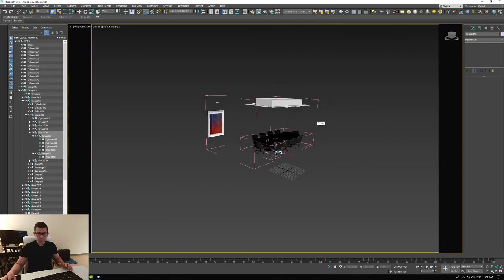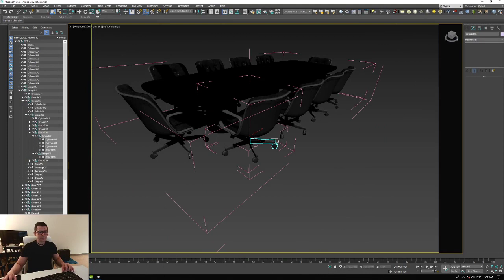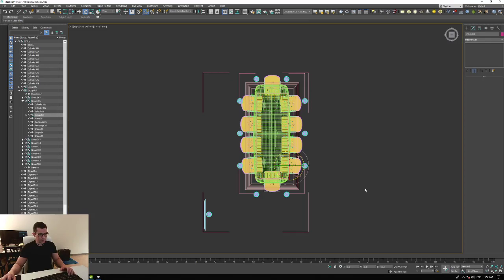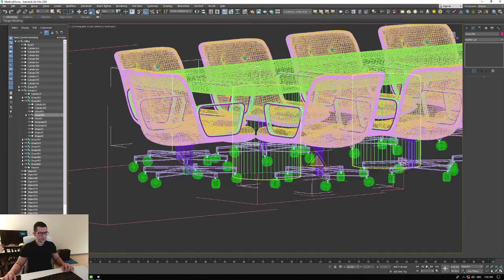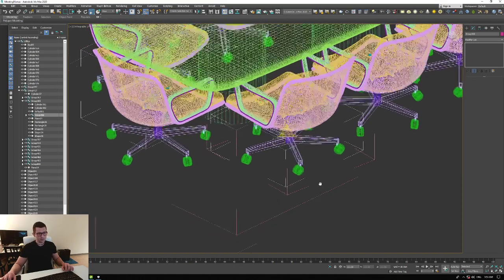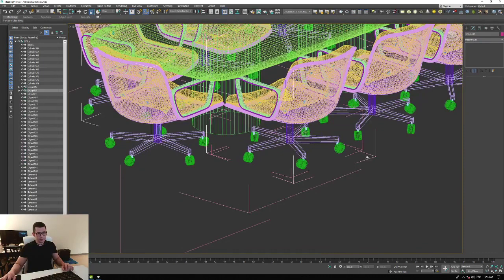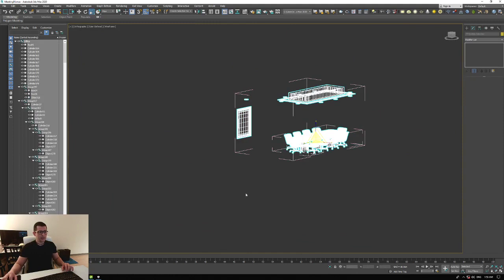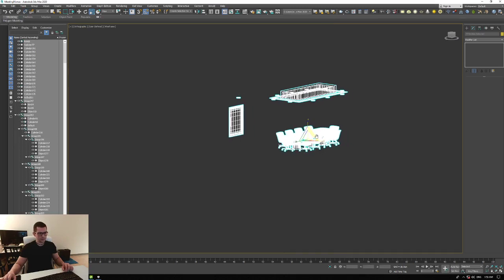In order to avoid this issue — because what happens is that each group has a location and a scale — for example this group's scale is not 100, it's 113, so it's scaled up. So in order to avoid all of that, the idea is to select everything and unlink the selection, so you unlink everything.